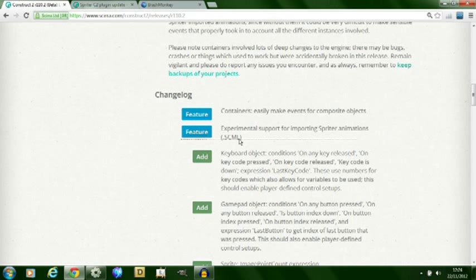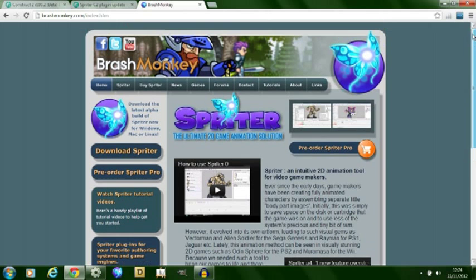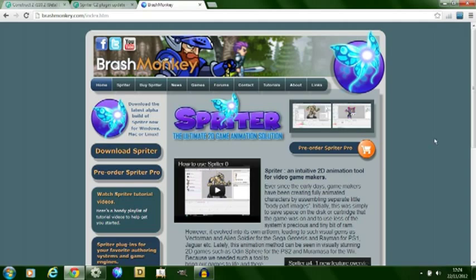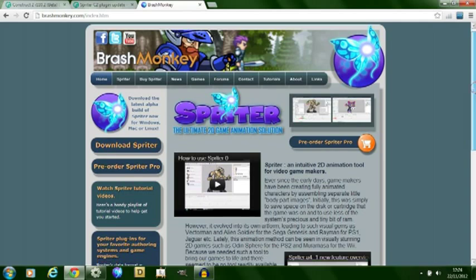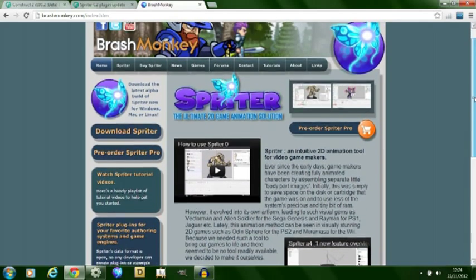Spriter is something created by Brash Monkey and you can find that at brashmonkey.com. It allows for intuitive development of 2D animations. There is an example that they provide here and at the moment you can download a free version of it while it's still in pre-order stage.